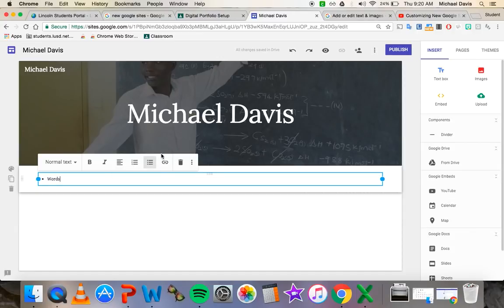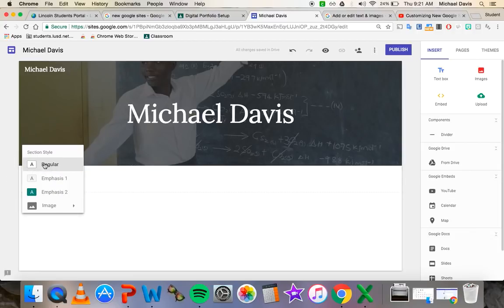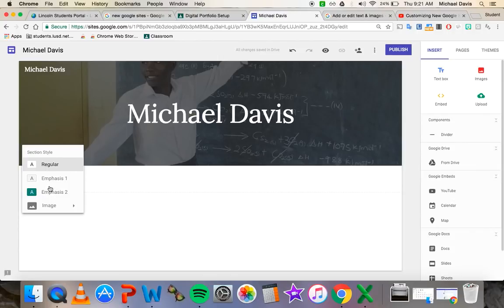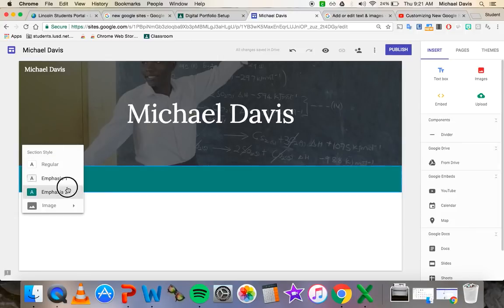Let me show you one or two more of the customization options when it comes to text. If you look at this section background button, you can click on there. And then you'll see I can change the background that is behind the letters to something else to add emphasis to it. So if I wanted it to be green, let's say, I could do that.